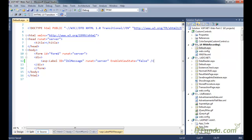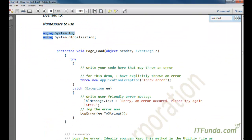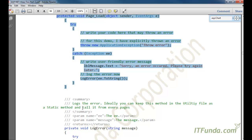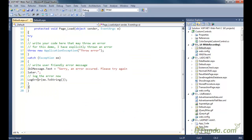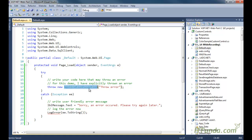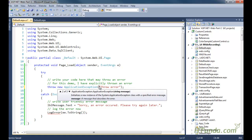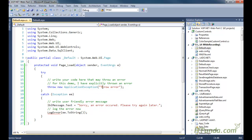On the ASPX page I have a label control, and in the page load event we are going to create one error. So let me create one error here in the page load using the ApplicationException object. In the try block I am writing 'throw new ApplicationException' and inside that I am passing a custom message - 'throw error' - just for demonstration purposes.